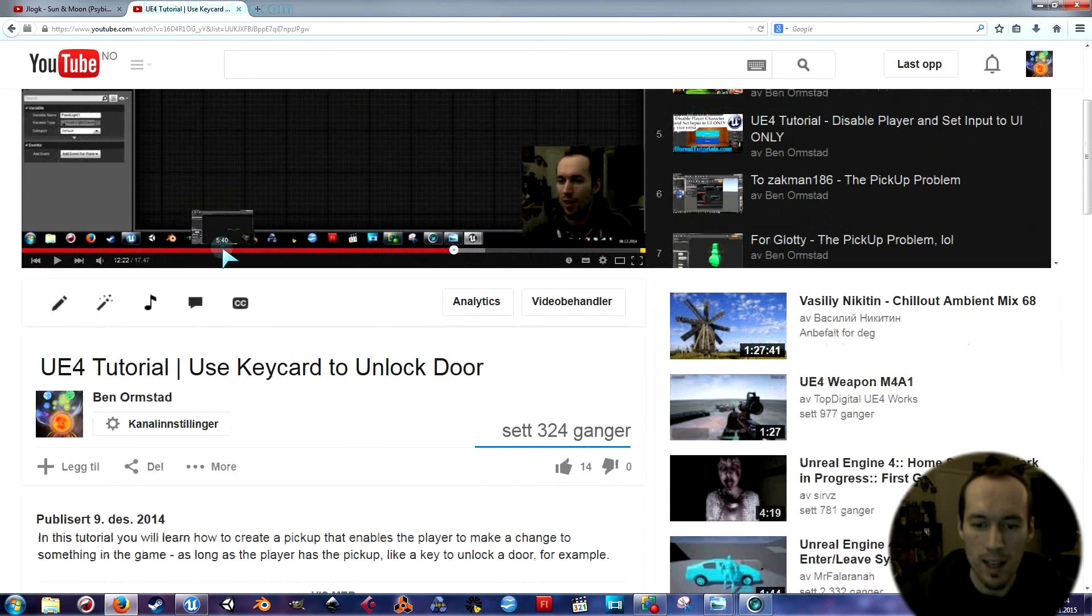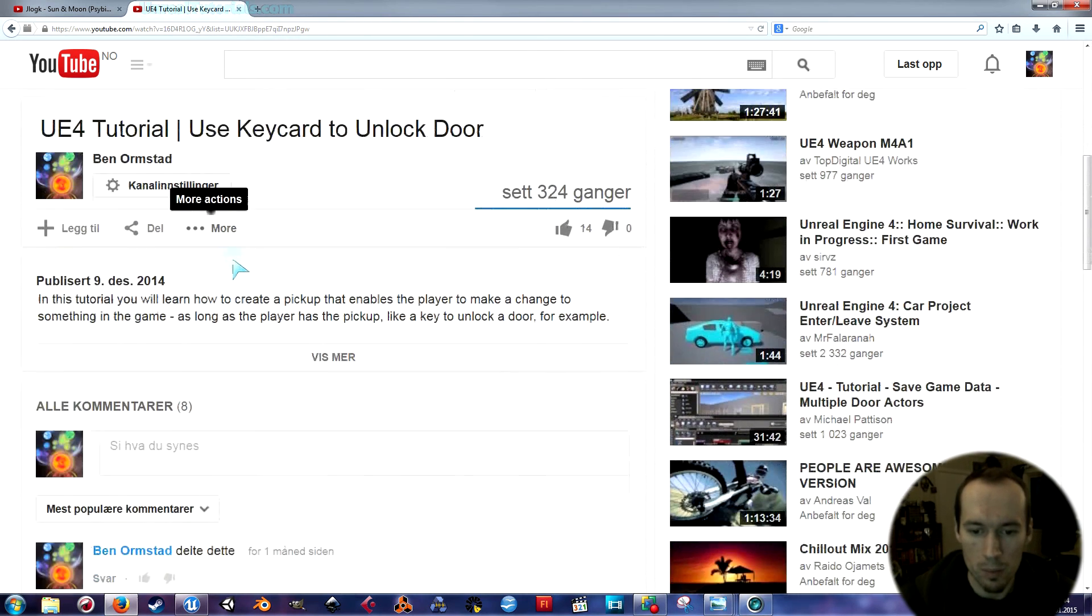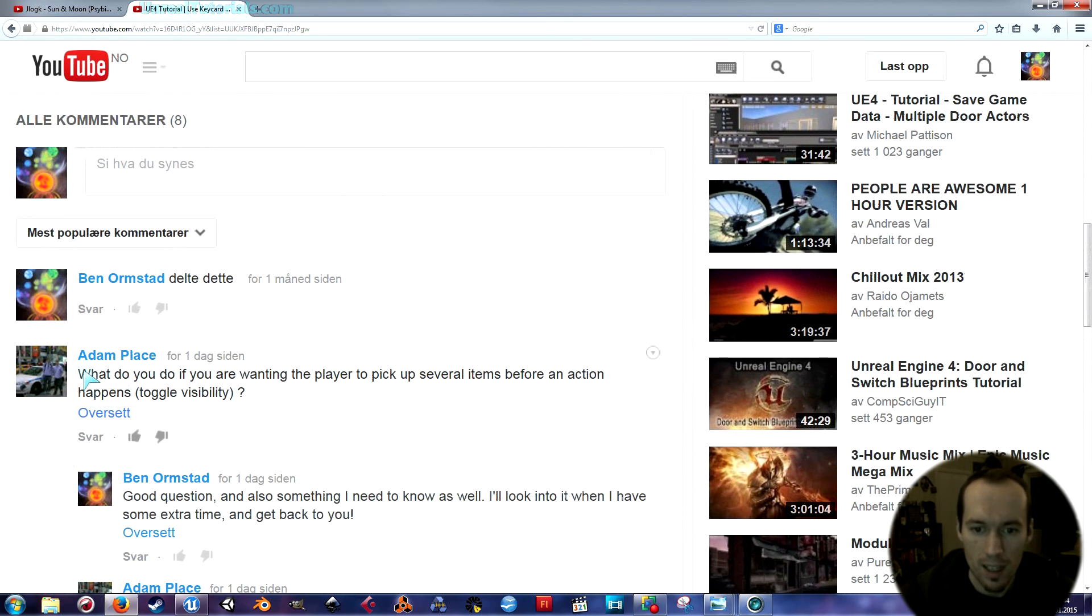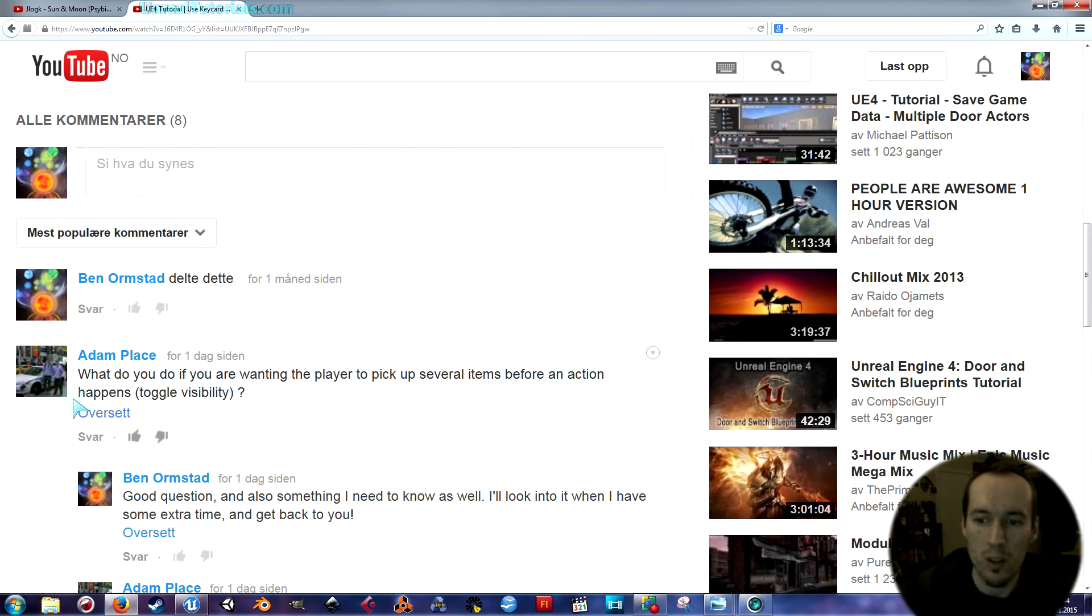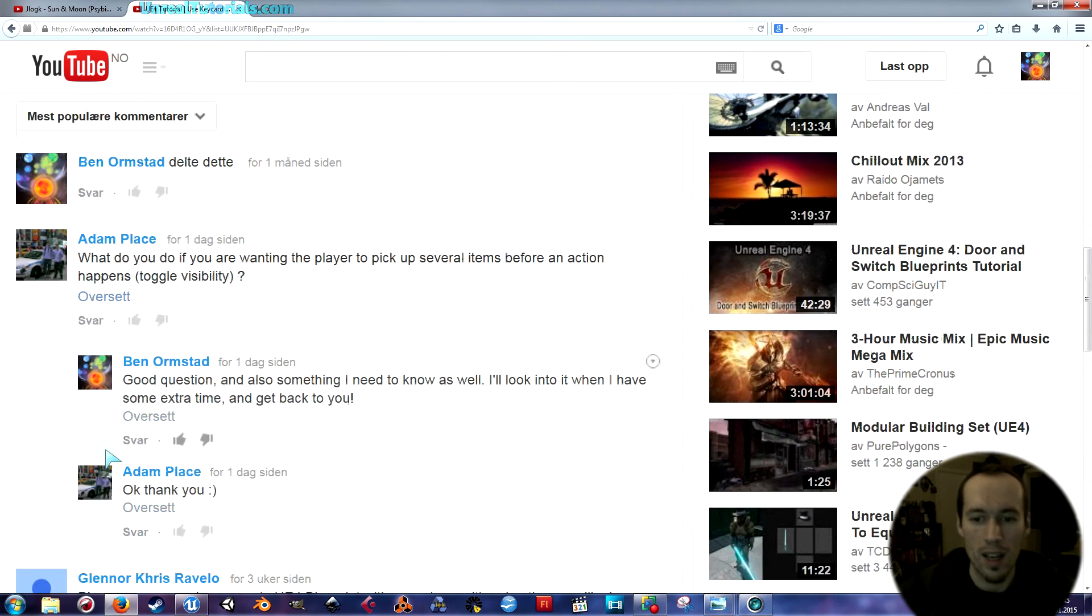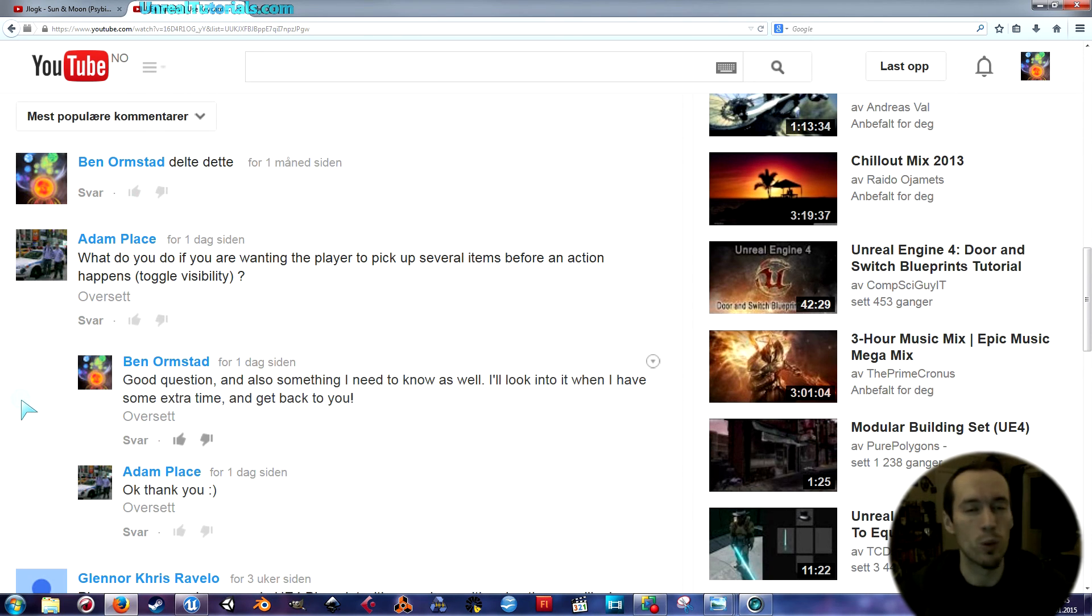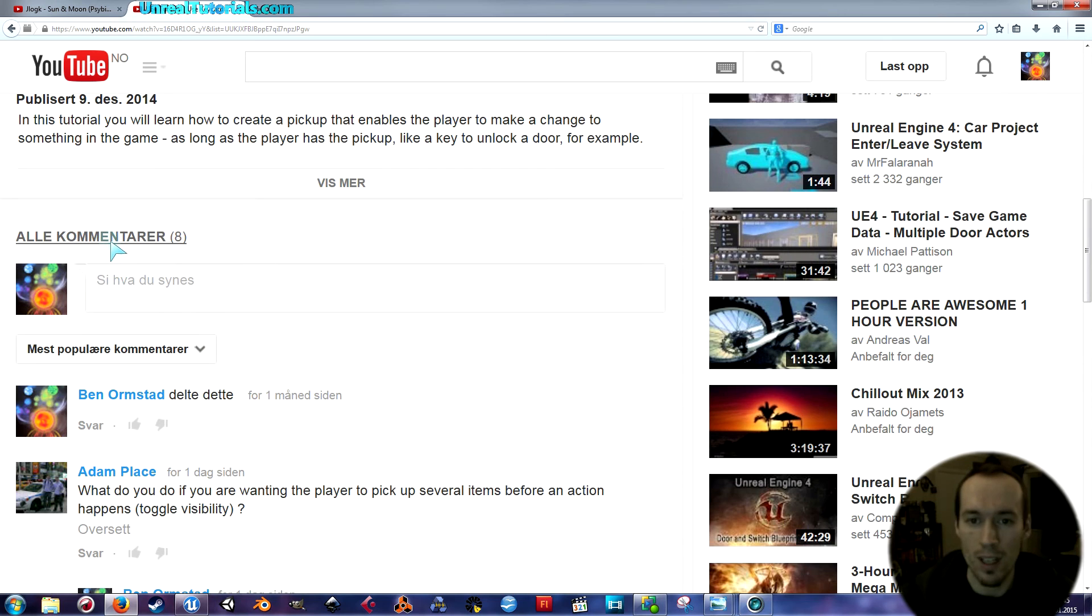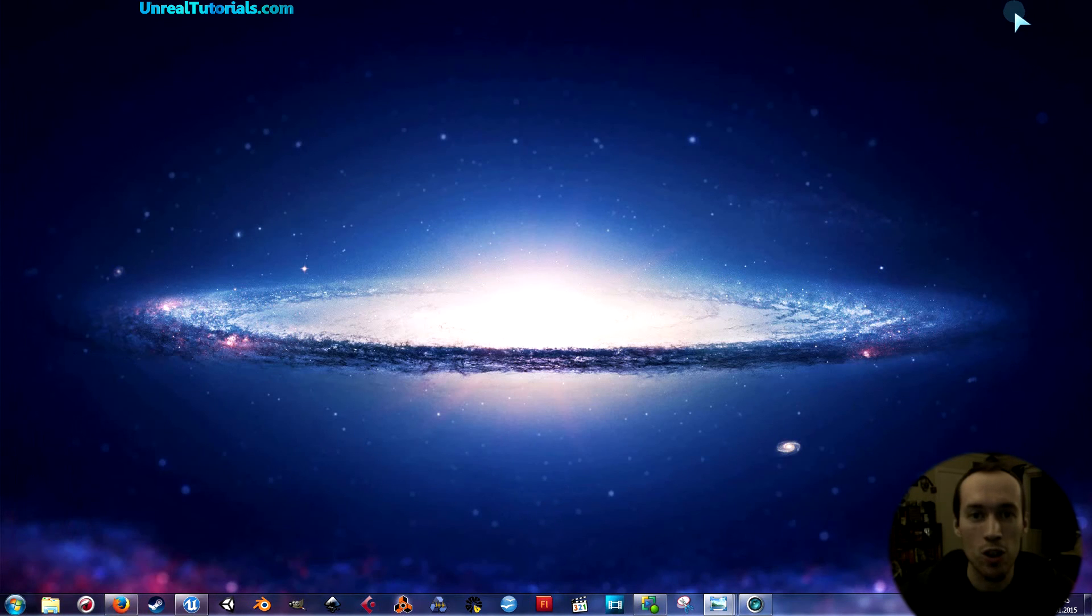Yesterday I got a question from AdamPlays. He asks, what do you do if you are wanting the player to pick up several items before an action happens, toggle visibility for example? Yesterday I didn't really know how to do it because I hadn't even thought about doing it. So I sat down right now and just tried it out and it worked. I'm going to show you what I did.